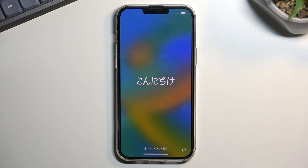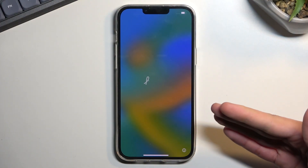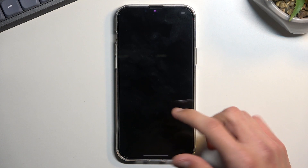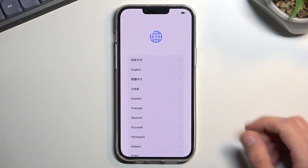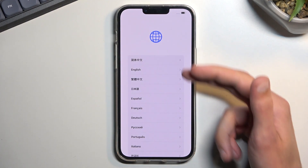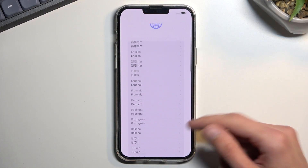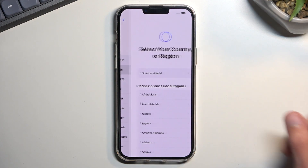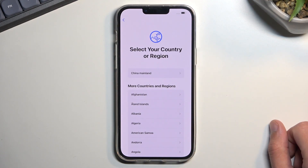To get started, once you power it up the first time, you will be presented with a screen that greets you in all kinds of different languages. Just swipe up and select your desired language from the list. For me, the language I want to use is right at the top.